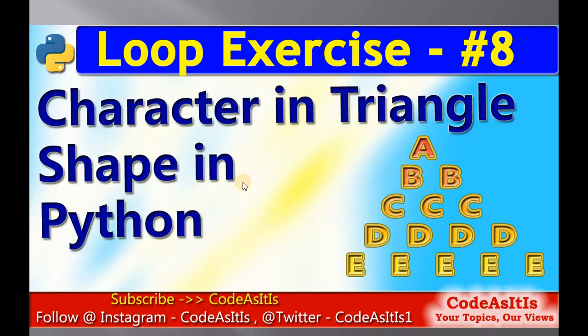So if you have not subscribed to the channel, please subscribe it. If you need any implementation of any pattern, you can put it in the comment, I will make a video on that and then post it. Thank you.